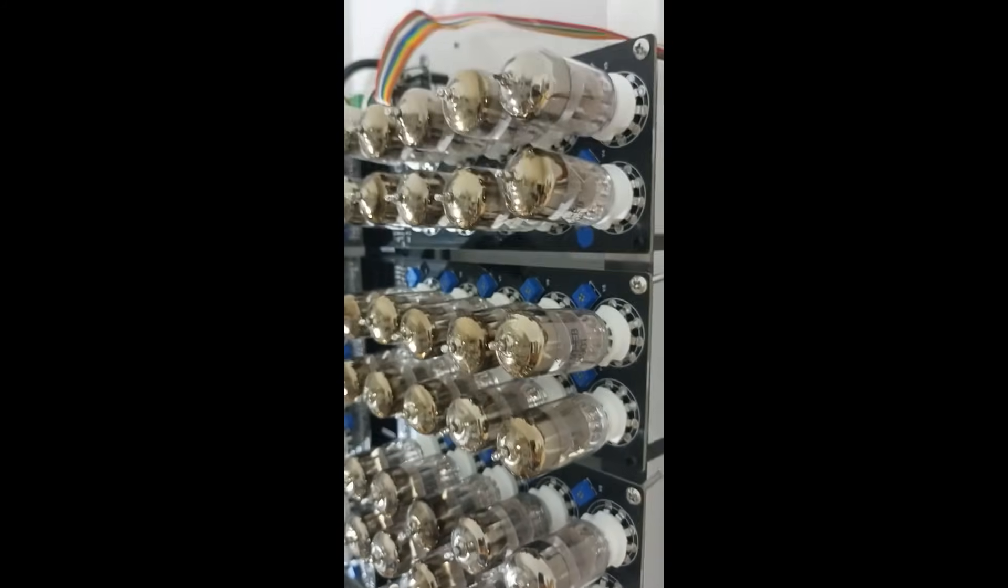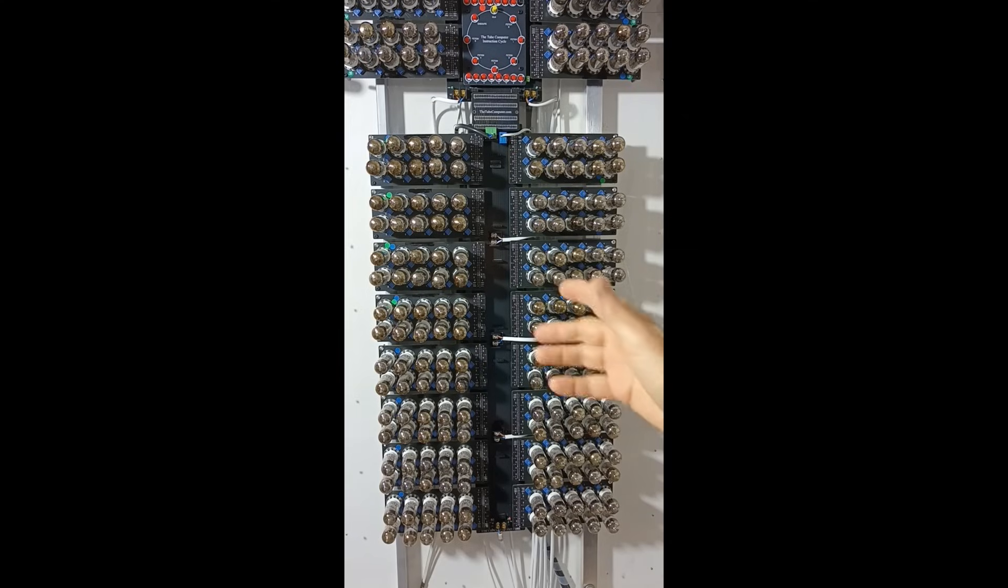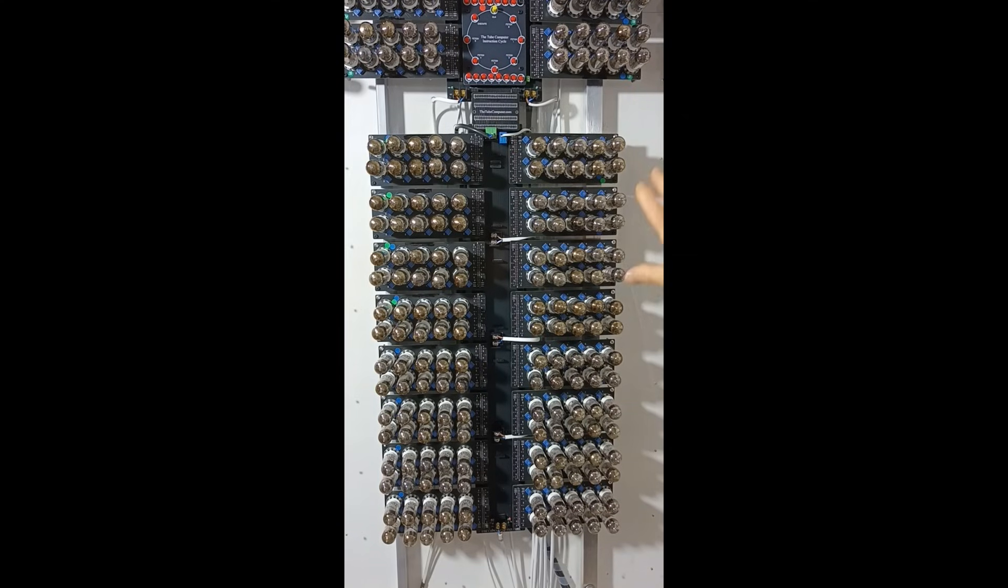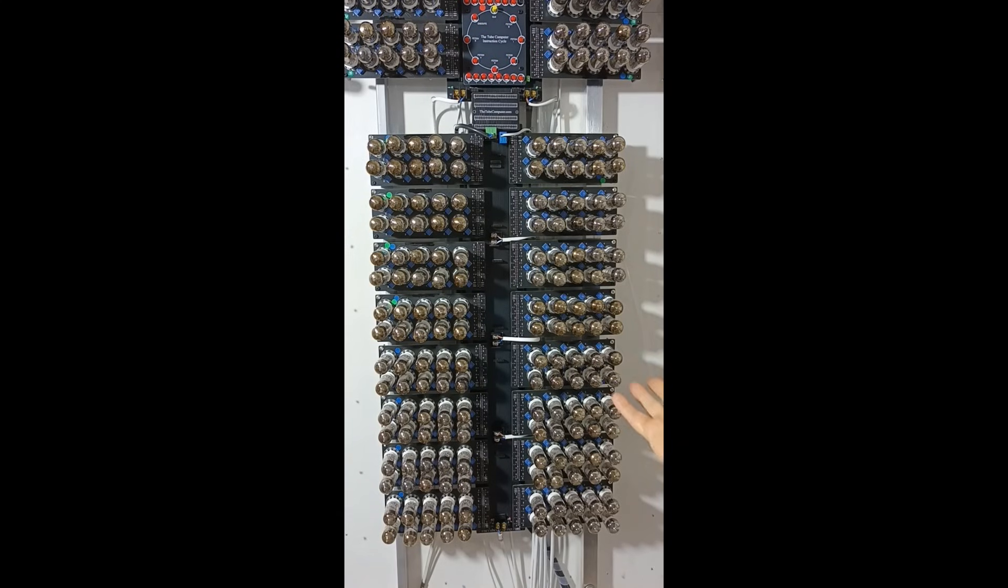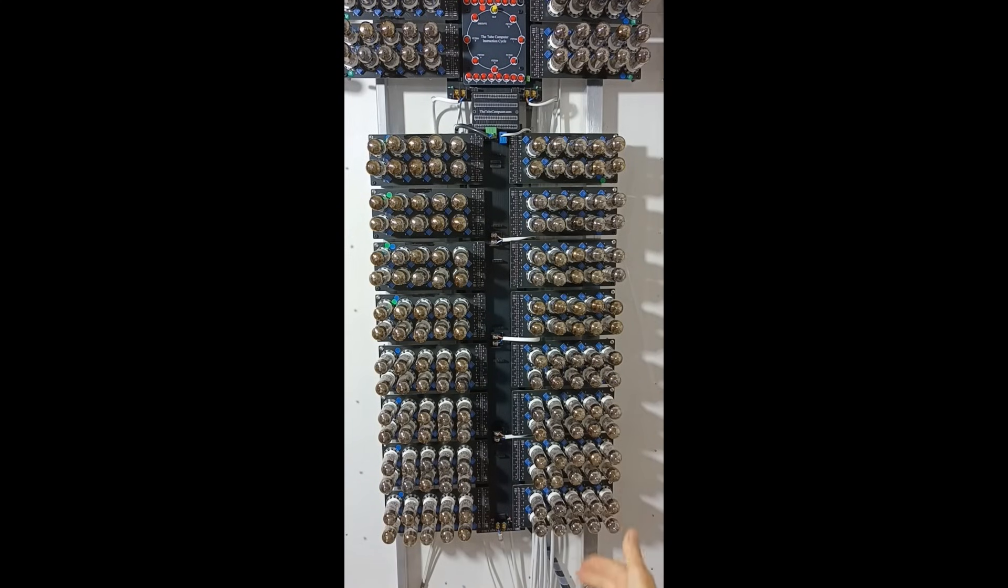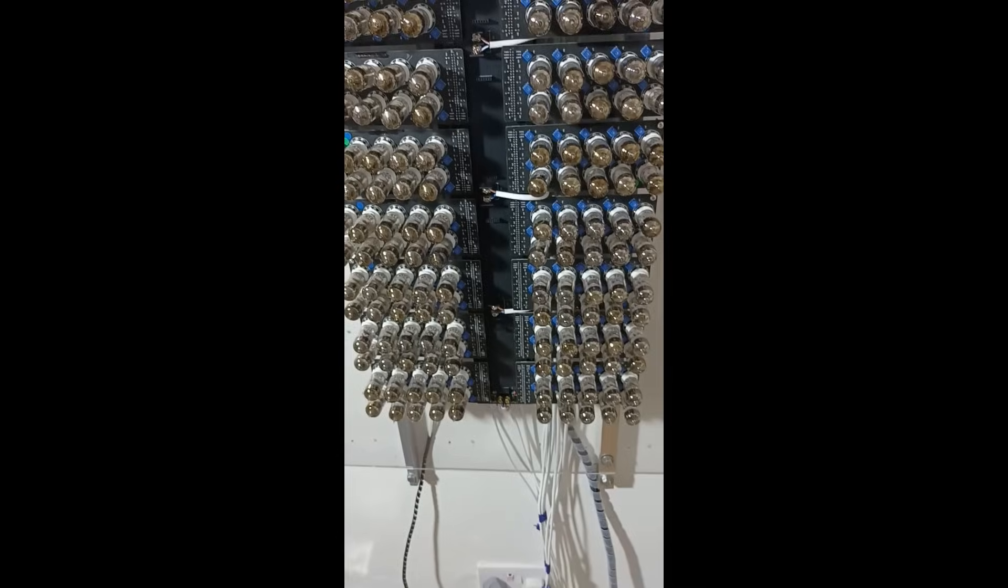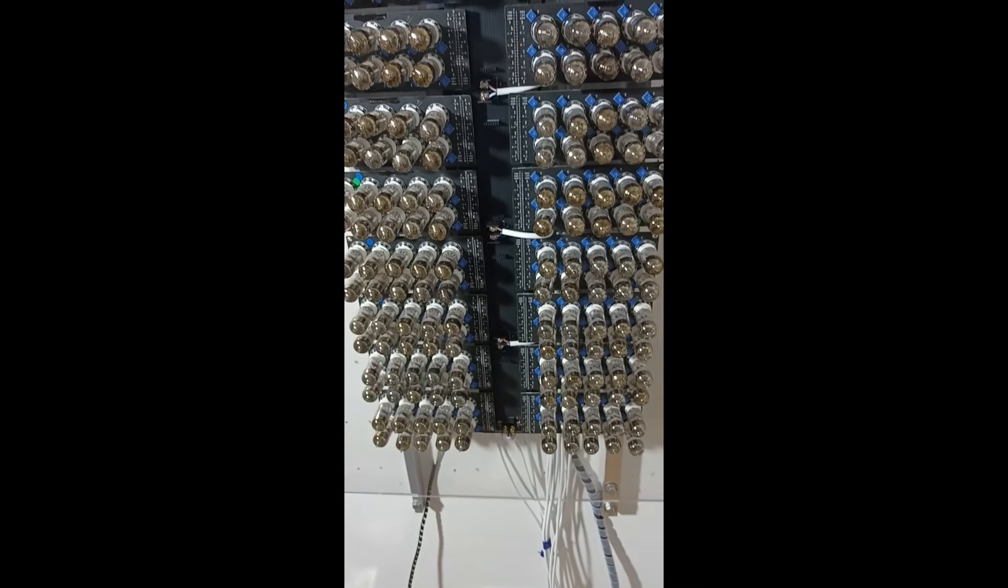Then it's down to the ALU backplane with the four boards of the accumulator and four more for the memory buffer register. Again both 8 bit.